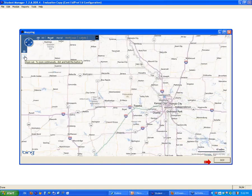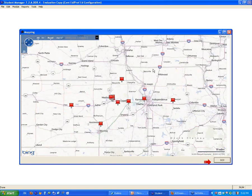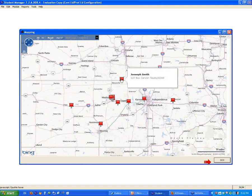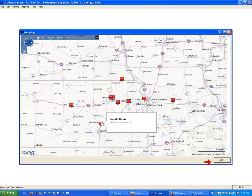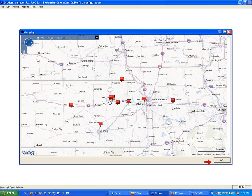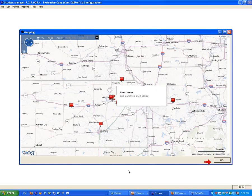I'm going to zoom out to kind of see where we are. Here you see the maps. Hover over the map: Joseph Smith. We could find Lori, we'll see Greg Nelson, Ron Davis. And that is the map element.